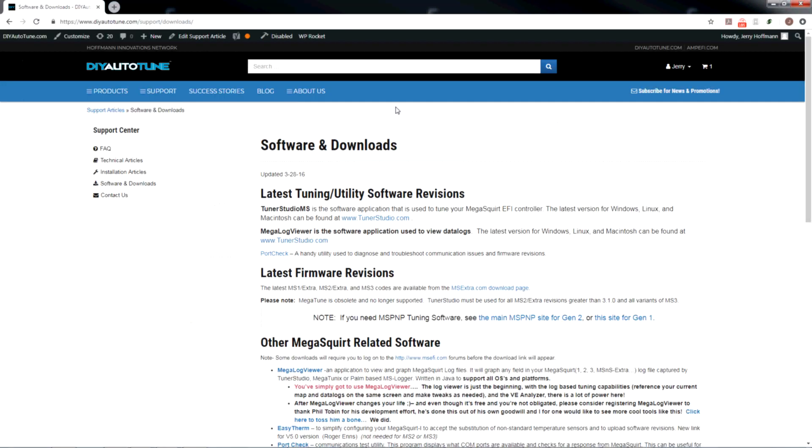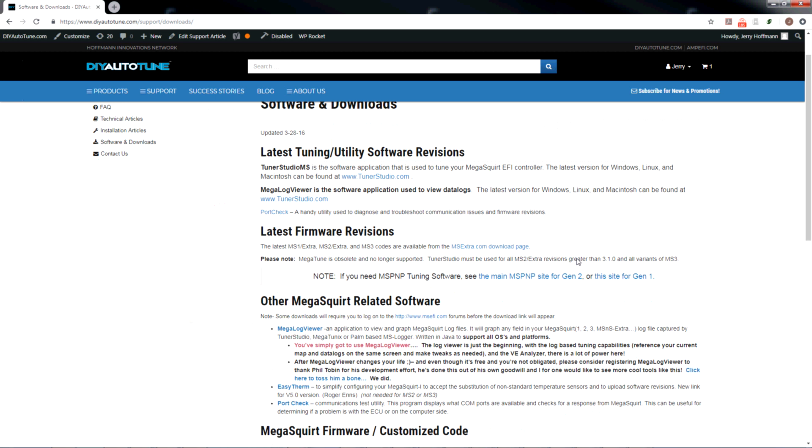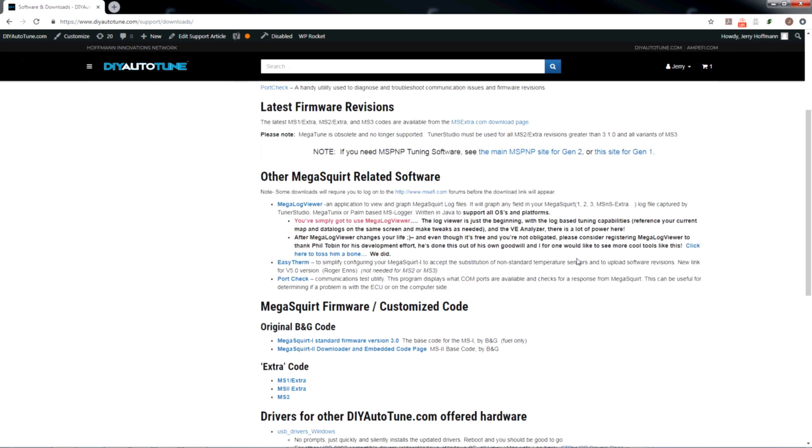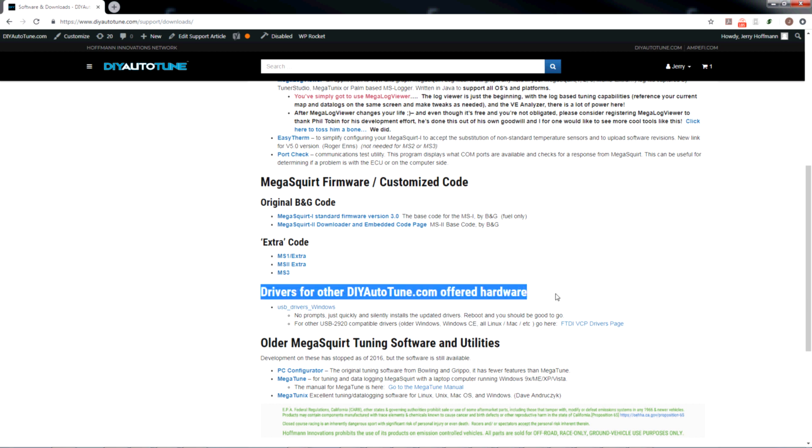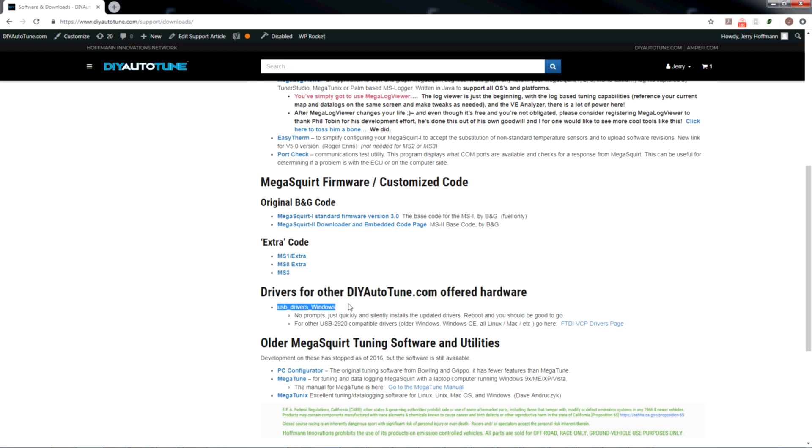Let me blow this up so you can maybe see it better. If I scroll down on this page, you will see Drivers for Other DIY Auto-Tune Offered Hardware, USB Drivers Windows. We're going to download that.